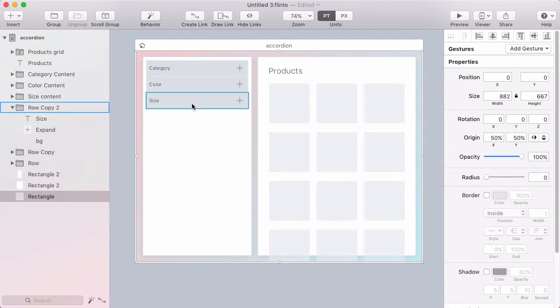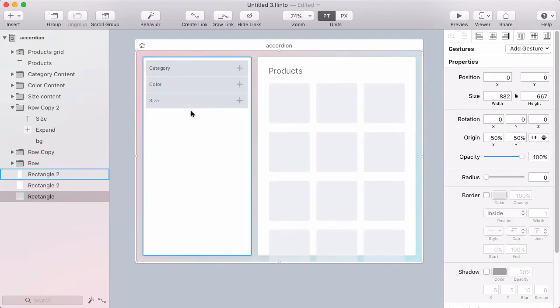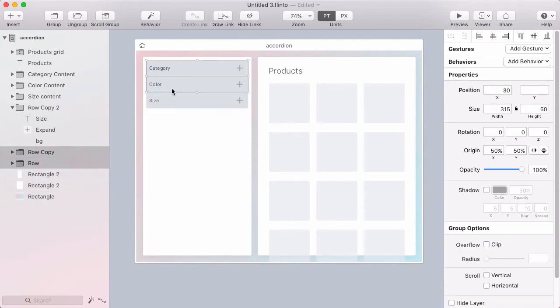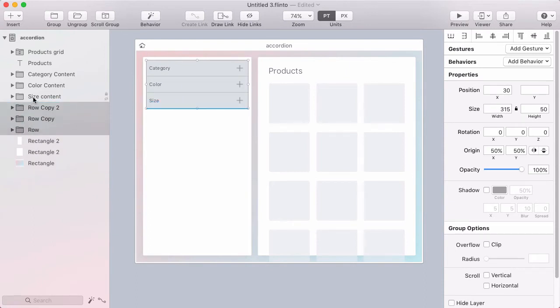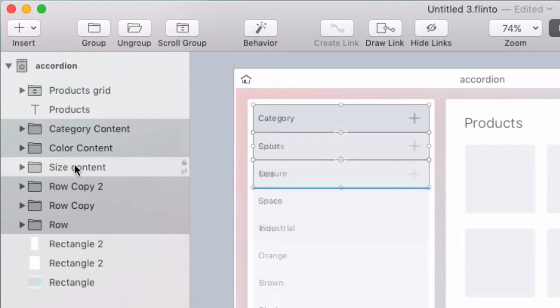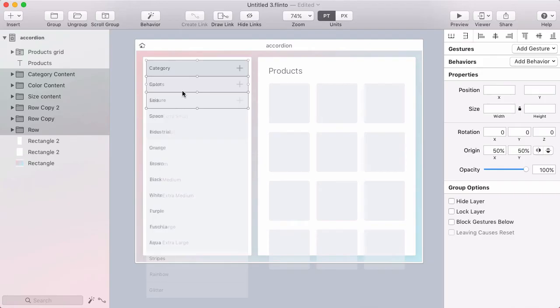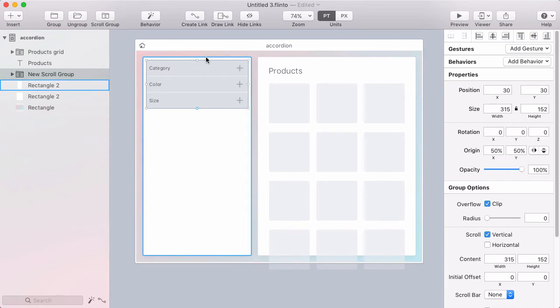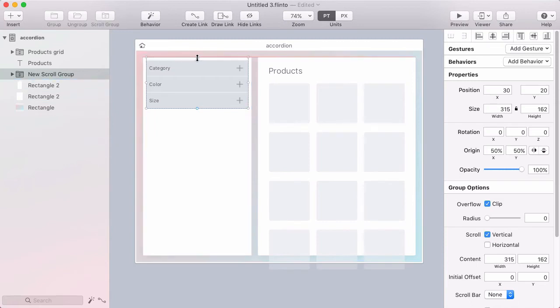Now before I set up the animation, I just want to put this stuff into a scroll group. So I'm going to select the three headings and I want to include the three content items as well that are hidden. Those are harder to select in the canvas, but I can just hold command and add to my selection here in the layer list. Now with all of those selected, I'll click scroll group in the toolbar. That'll put a group around all of them and turn on scrolling. Now I want this scroll group to hit the very top of this white area, so I'll drag that up.